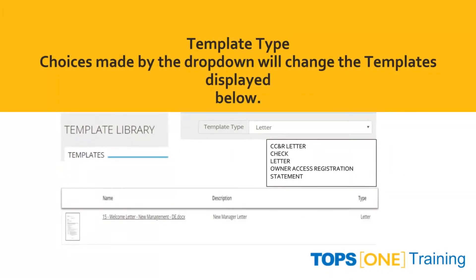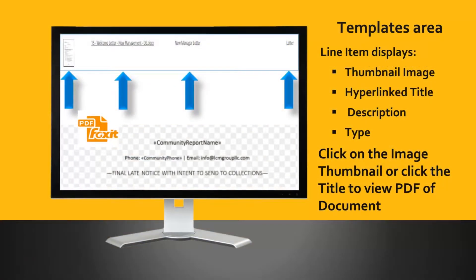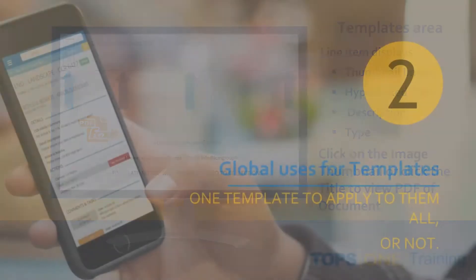In the template library, the template type can be chosen between CCNR Letter, Check, Letter, Owner Access Registration, and Statement. Choices made from the drop-down will change the templates displayed below. Each line item displays a thumbnail image, a hyperlink title, the description, and the type. Clicking the image thumbnail or the title will bring up a PDF view of the document.